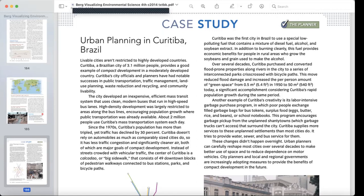Instead of streets crowded with vehicular traffic, the center of Curitiba is a Calçadão — a large sidewalk consisting of 49 downtown blocks of pedestrian walkways connected to bus stations, parks, and bicycle paths.